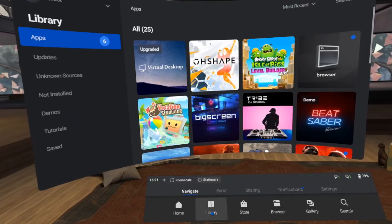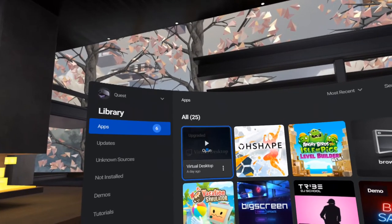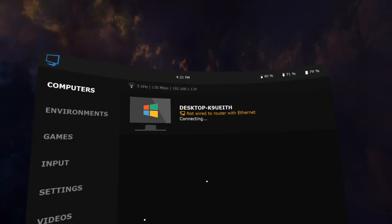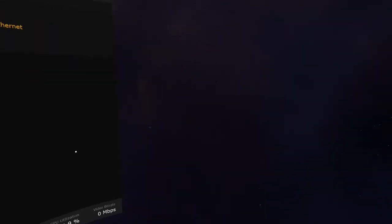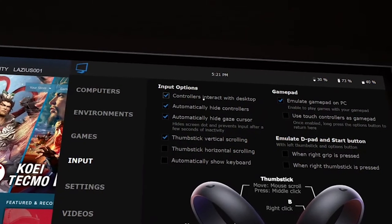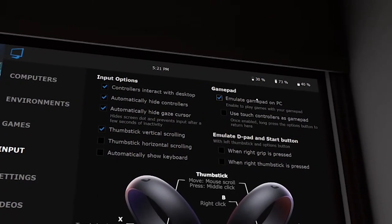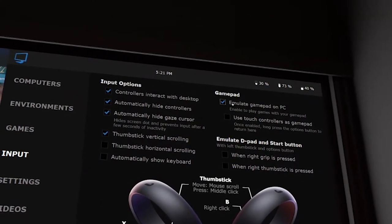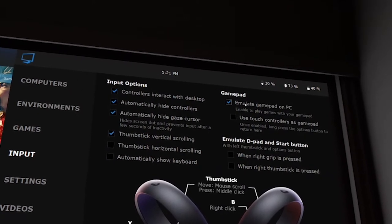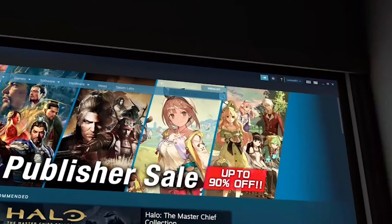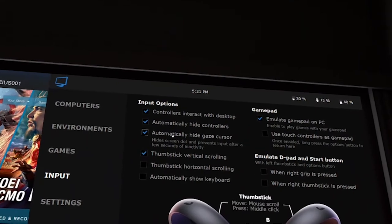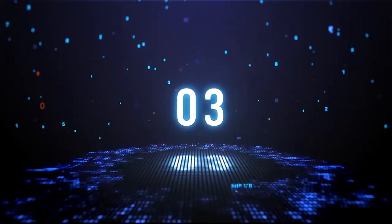Now go into your Oculus Quest, open up Virtual Desktop from the main library menu and simply go to input and make sure that emulate gamepad on PC is enabled. Make sure that controller interact with PC is also enabled as the next step is quite important.